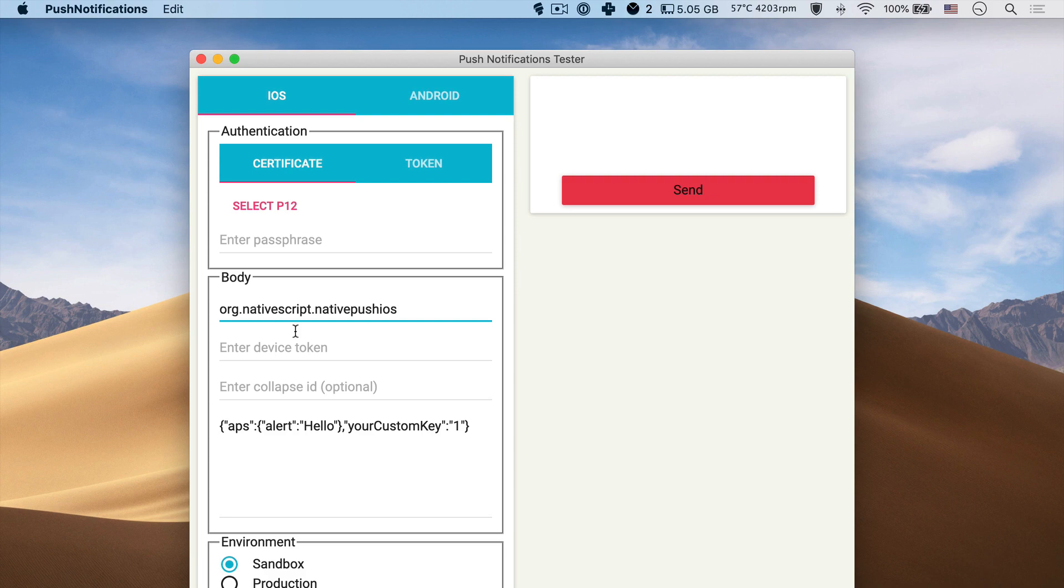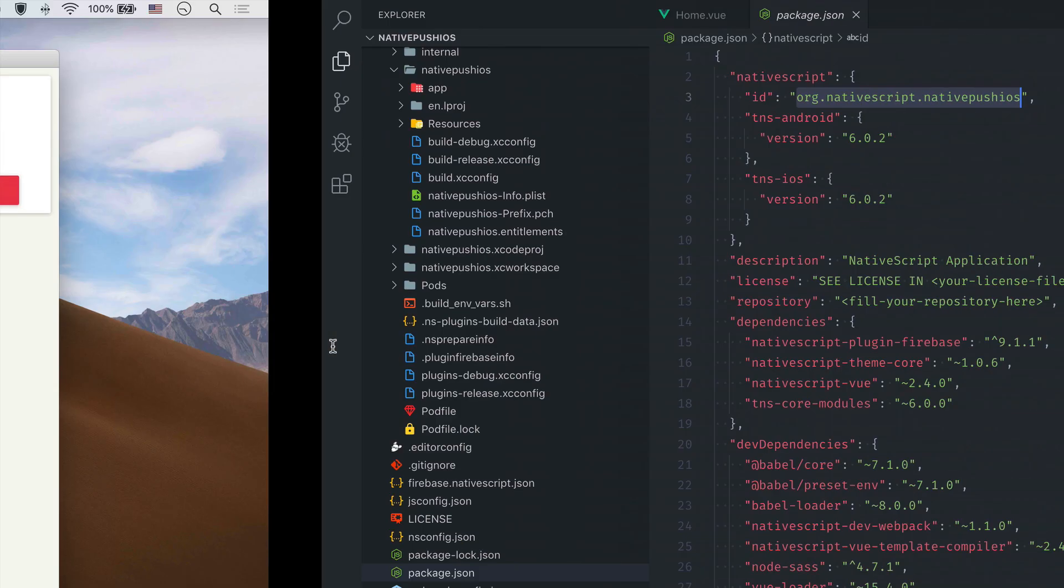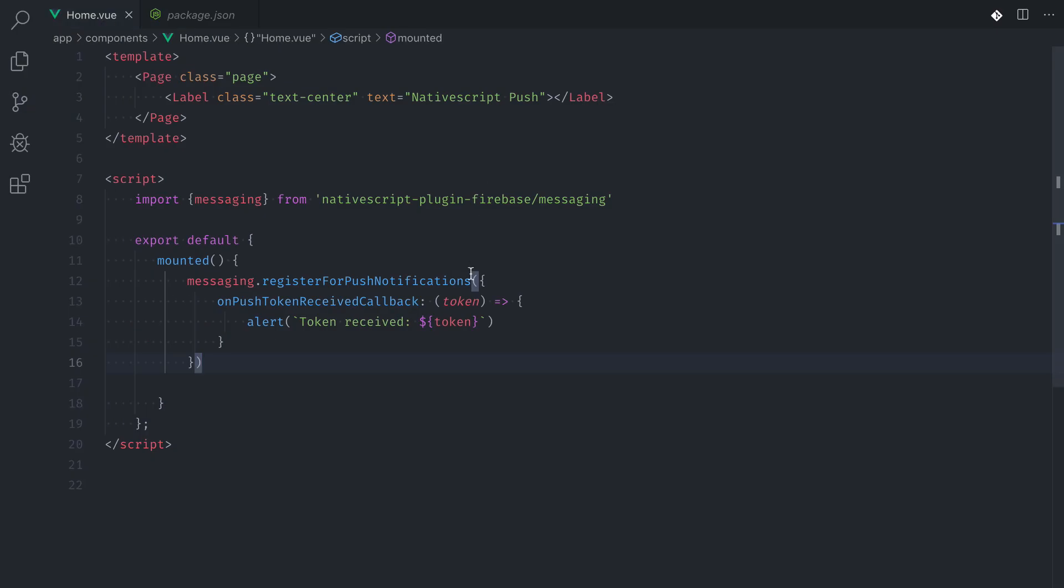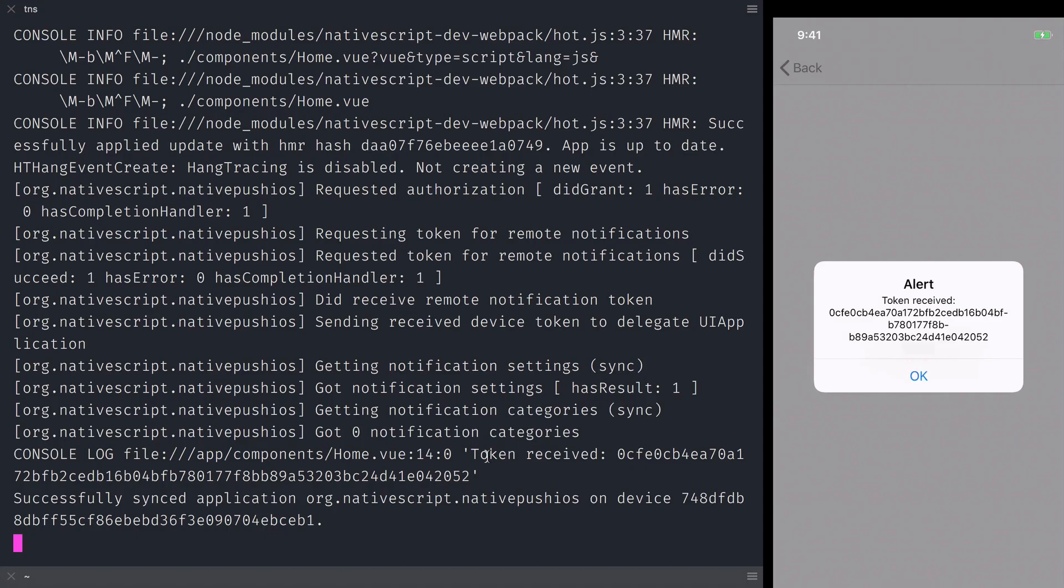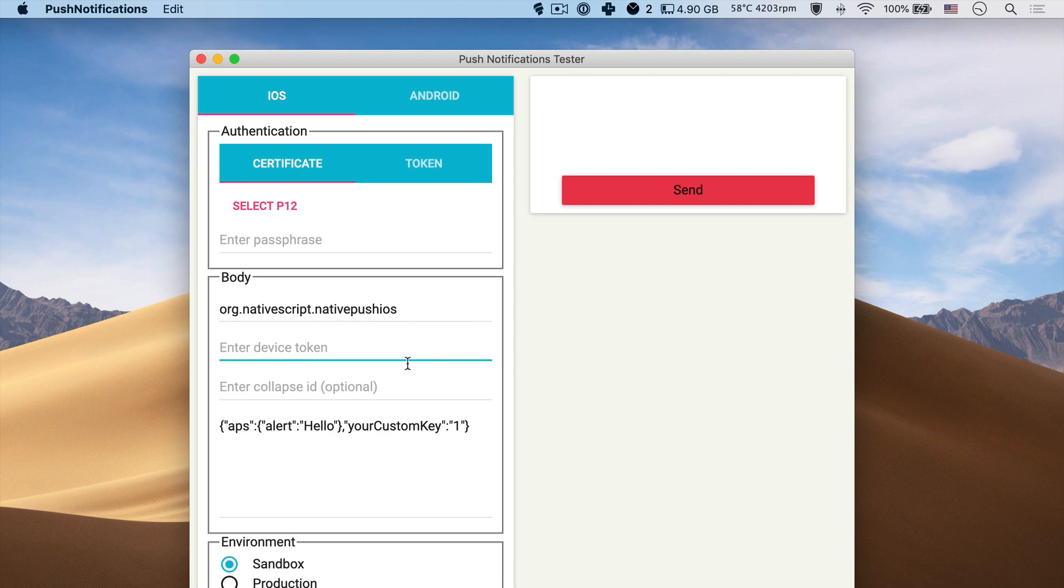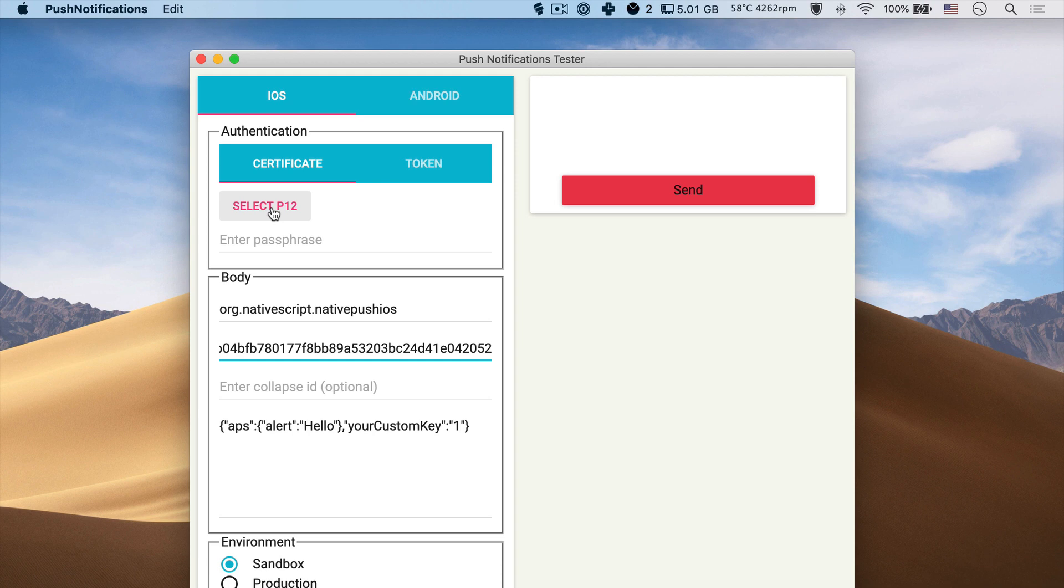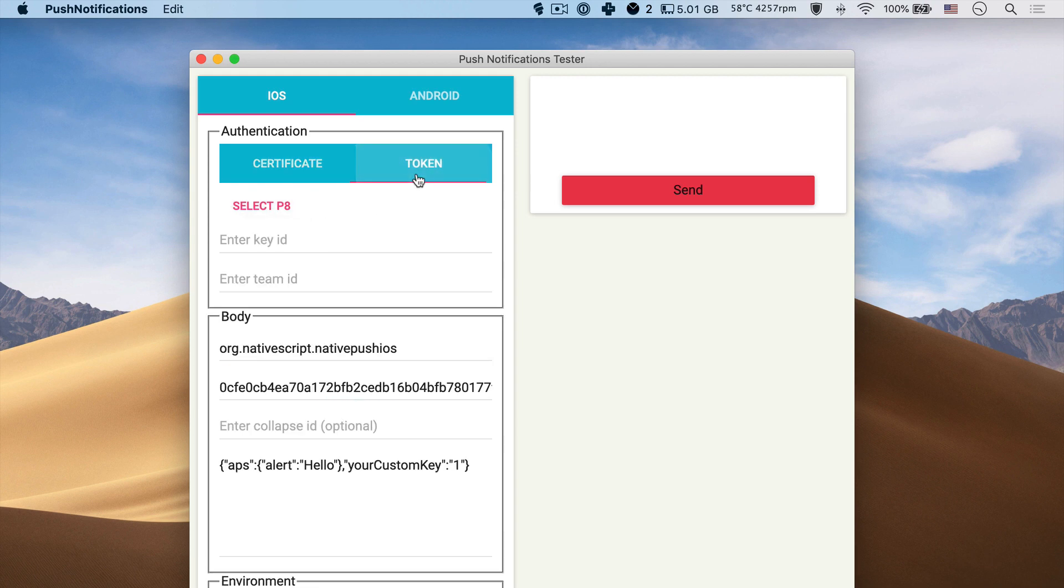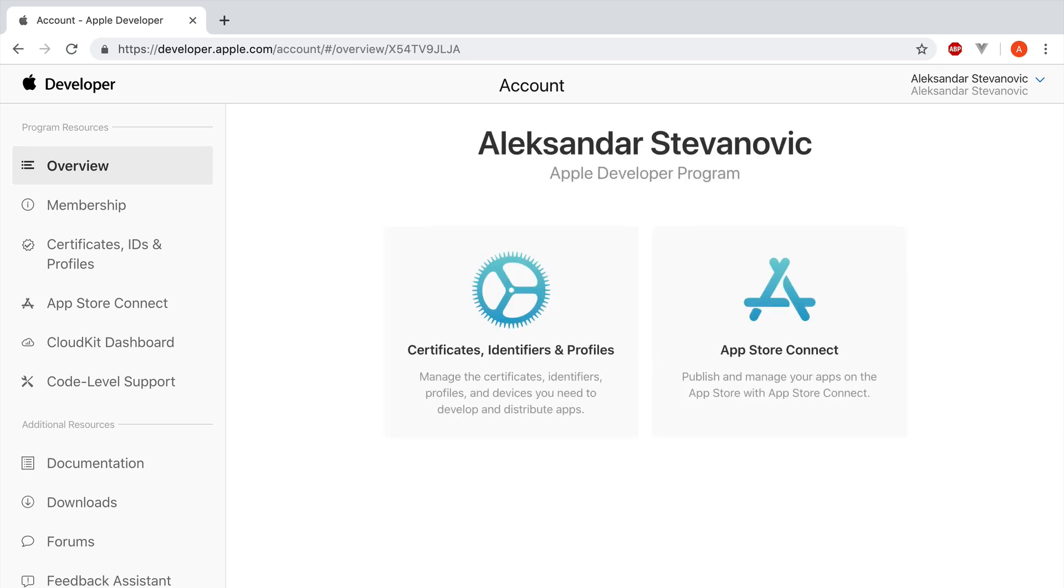Also it requires a device token that we've seen previously in the alert. So I'm just going to console log it so it's easier to copy into the app. And let's paste that here. Next you need to authenticate yourself to Apple push notification service. You can do that by creating a certificate or by creating authentication key. The key is the option that Apple introduced latest and I think it's much more convenient to use. So let's head out to the Apple developer account and create a key.